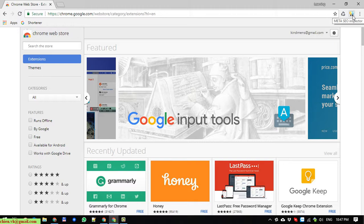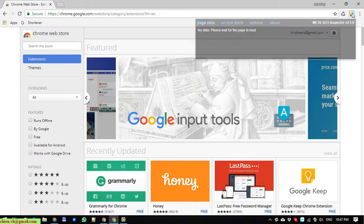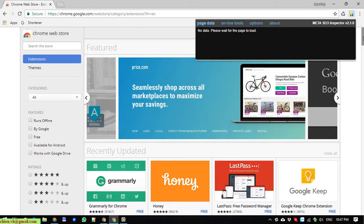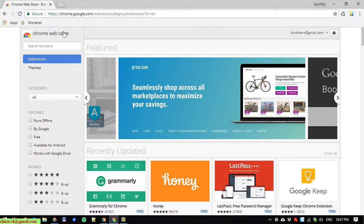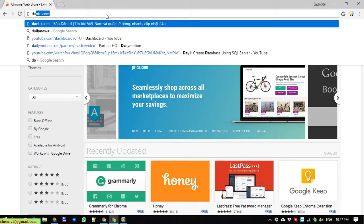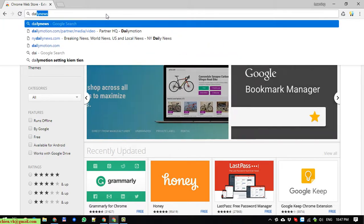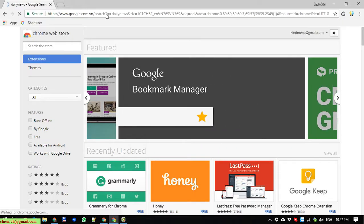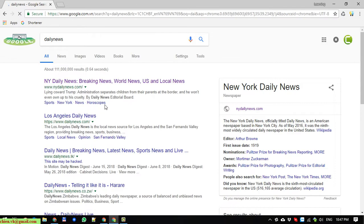The Meta SEO Inspector icon has been installed. Now I will go ahead and search for a daily news site — I will access the Newark Daily News website.